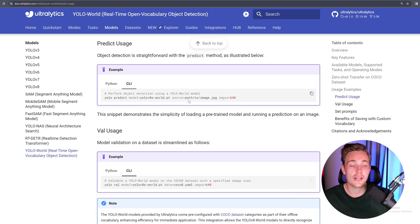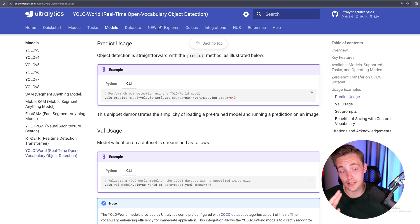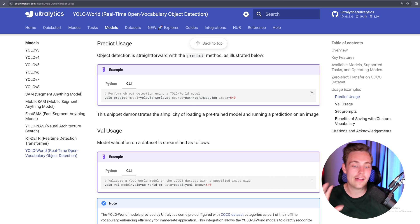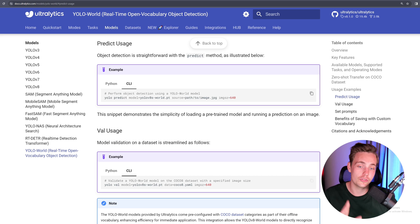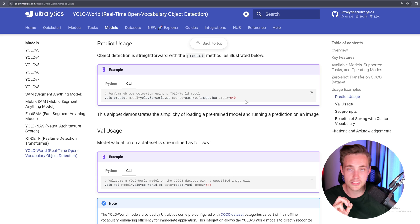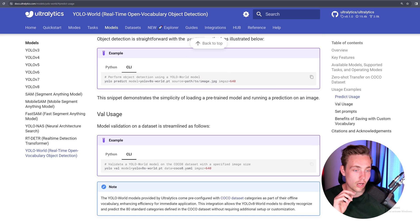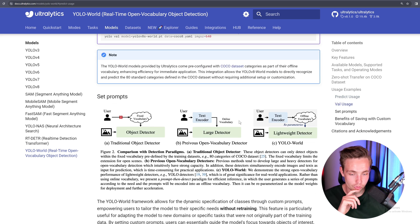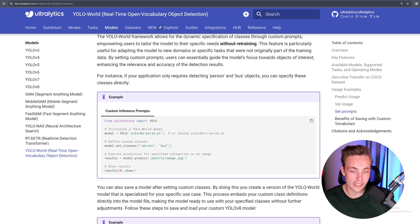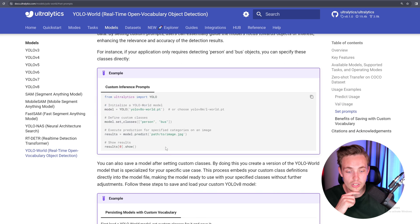The source could be a numpy array, YouTube video, webcam stream, video path, etc. You can throw all of that into the source and it will do predictions straight away. You can also specify save=True and show=True. We can set the different prompts beforehand — right now we need to set the classes, for example 'person, bus' if you're only interested in those two classes.